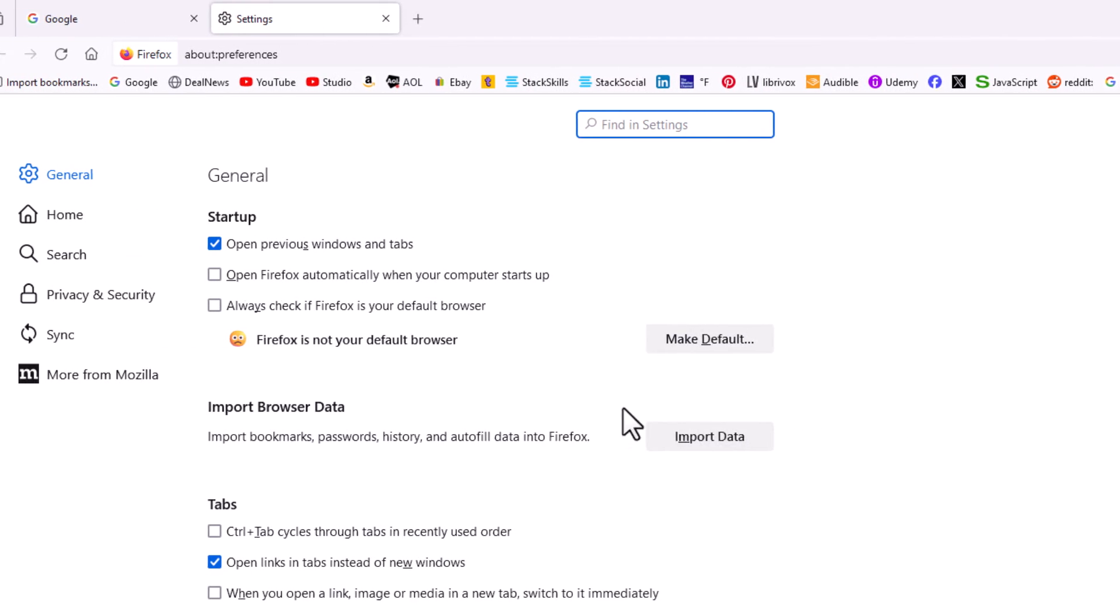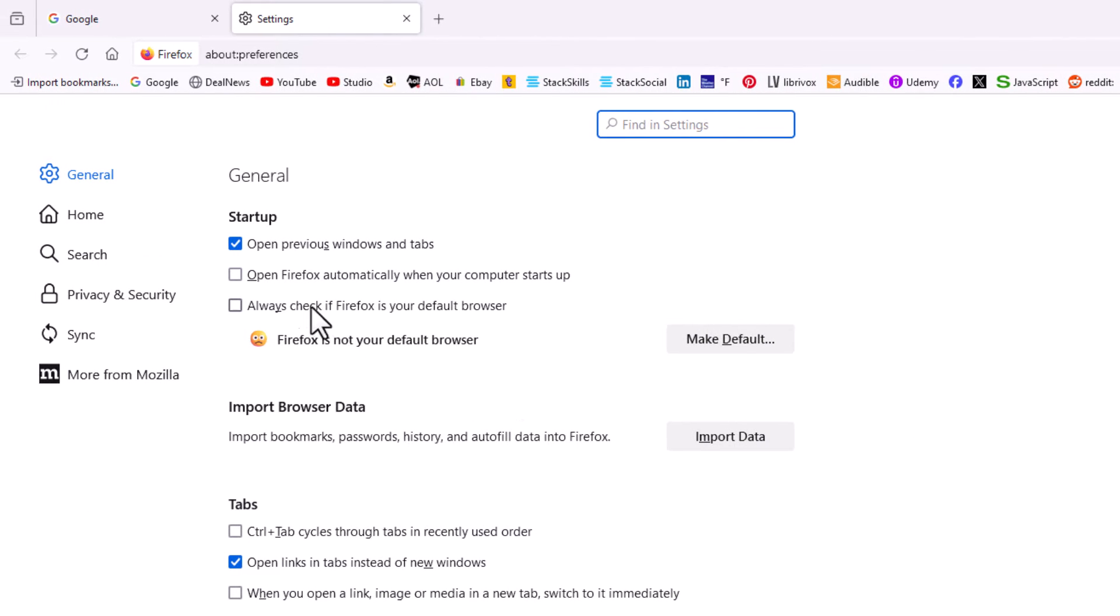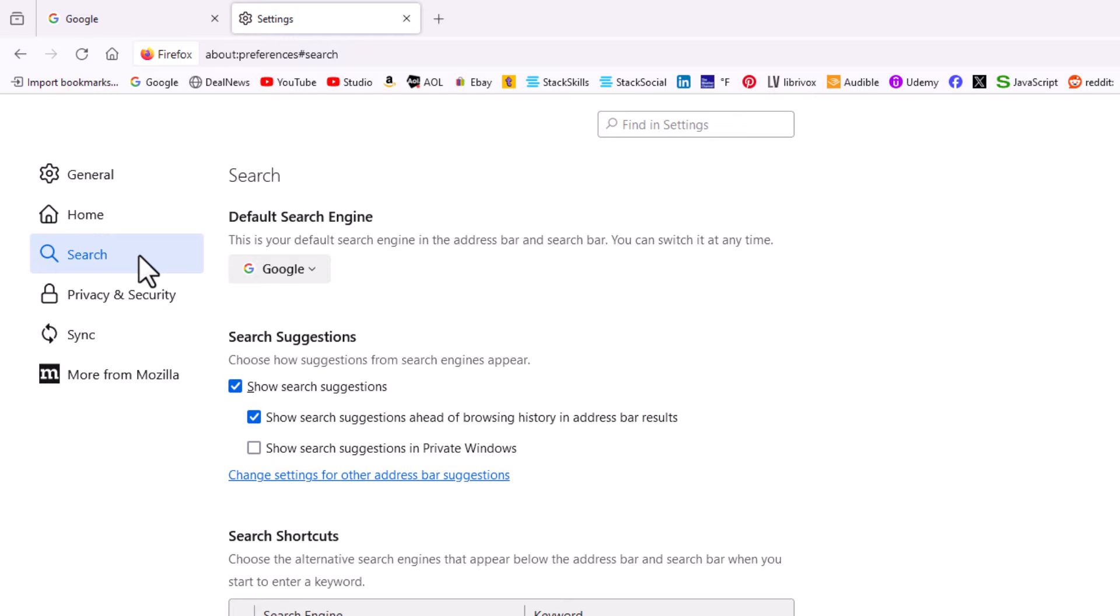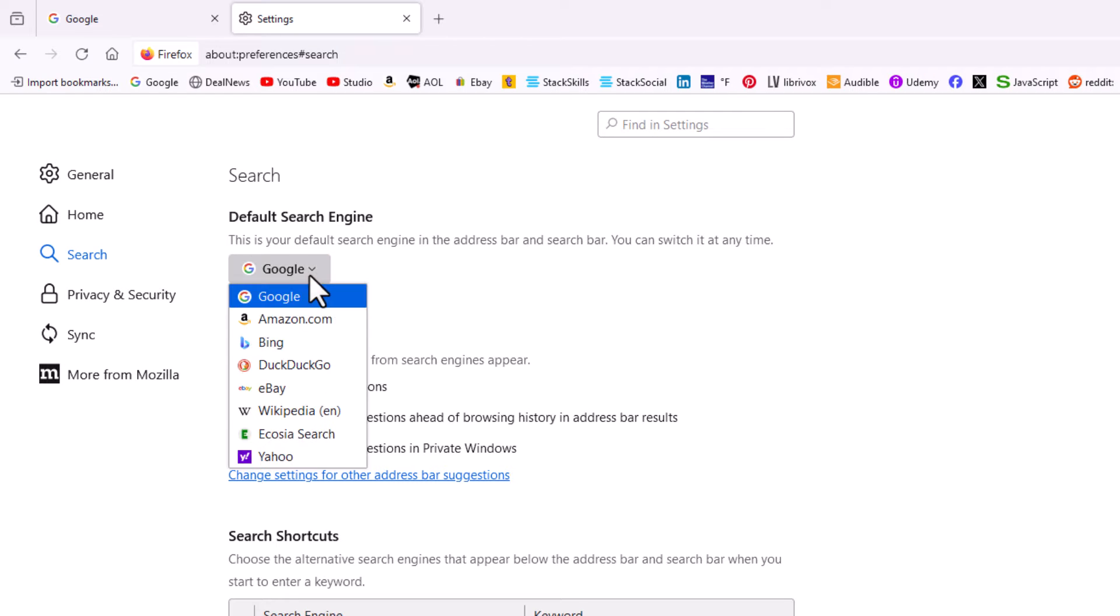Now in the pane on the left-hand side, you want to click on search. As you can see, I have Google set up as my search engine. It gives you some default search engines here.